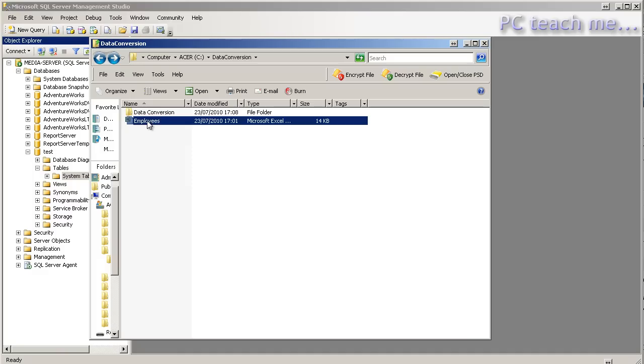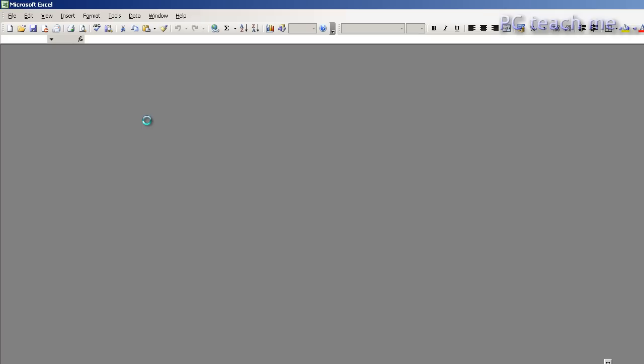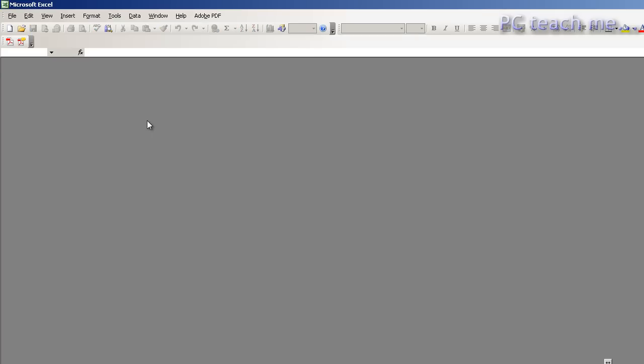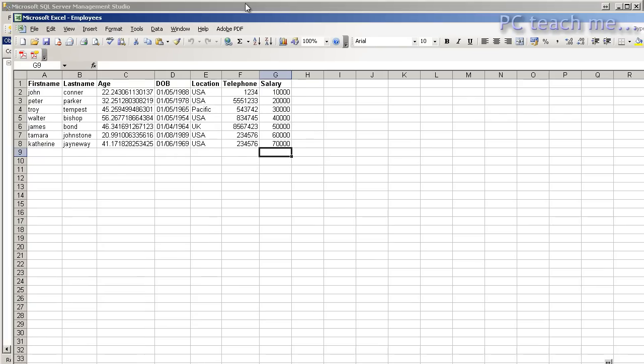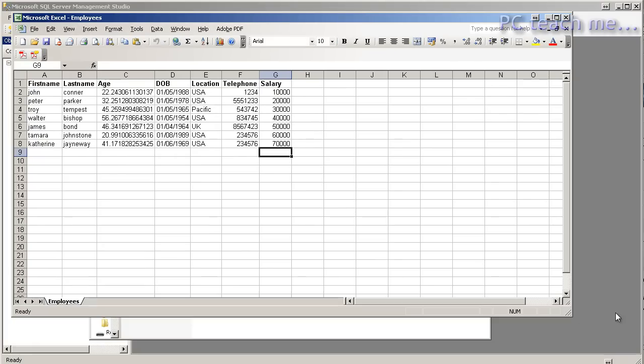So this is the employee spreadsheet, it's very simple, very basic. Let me just size this down and all we've got inside here is just first name, last name, age, date of birth, location, telephone, salary.